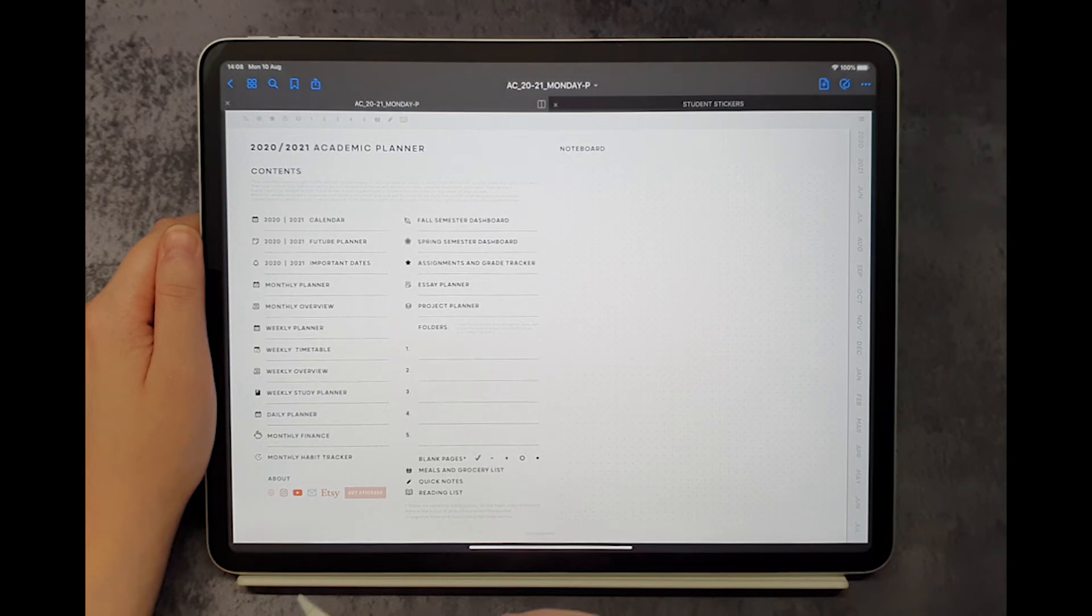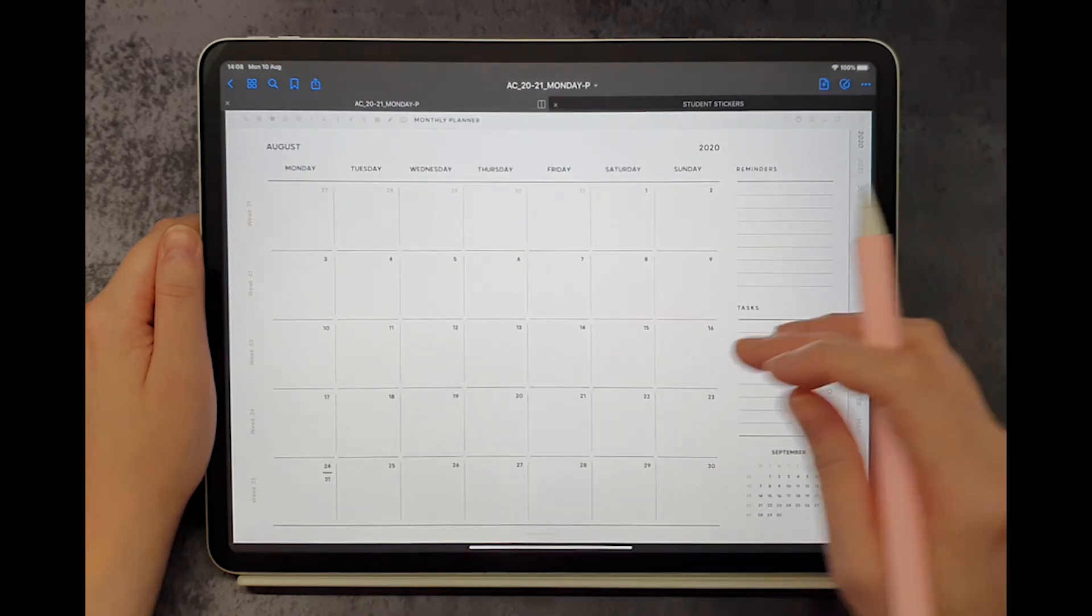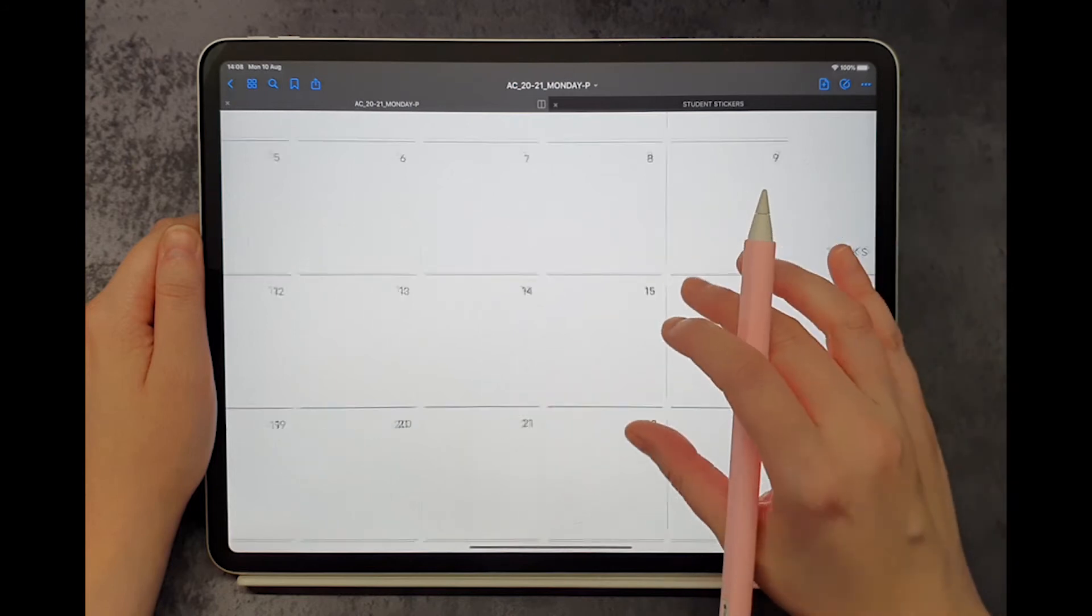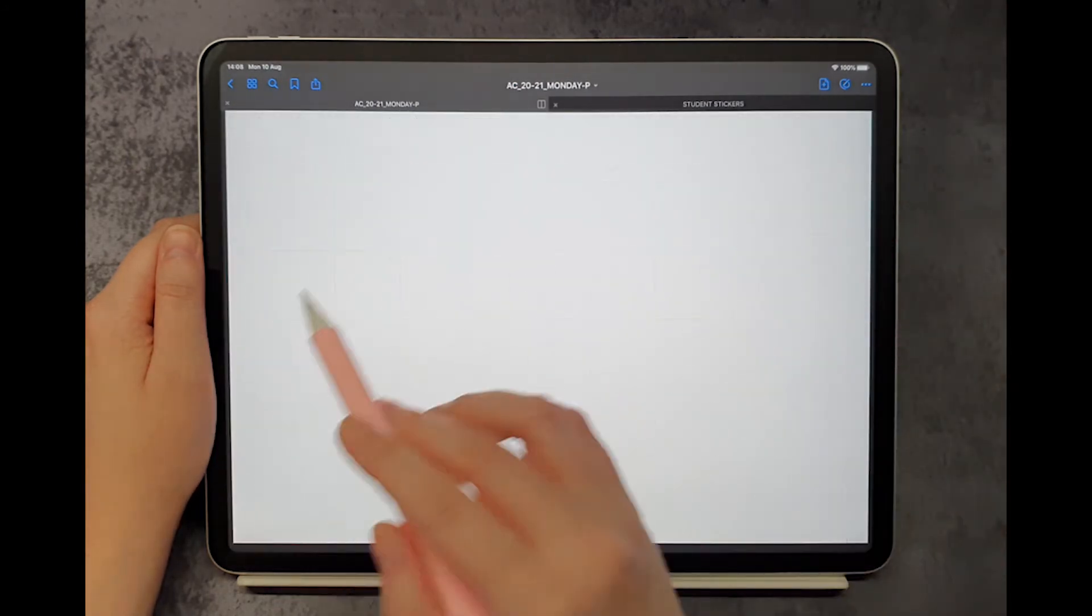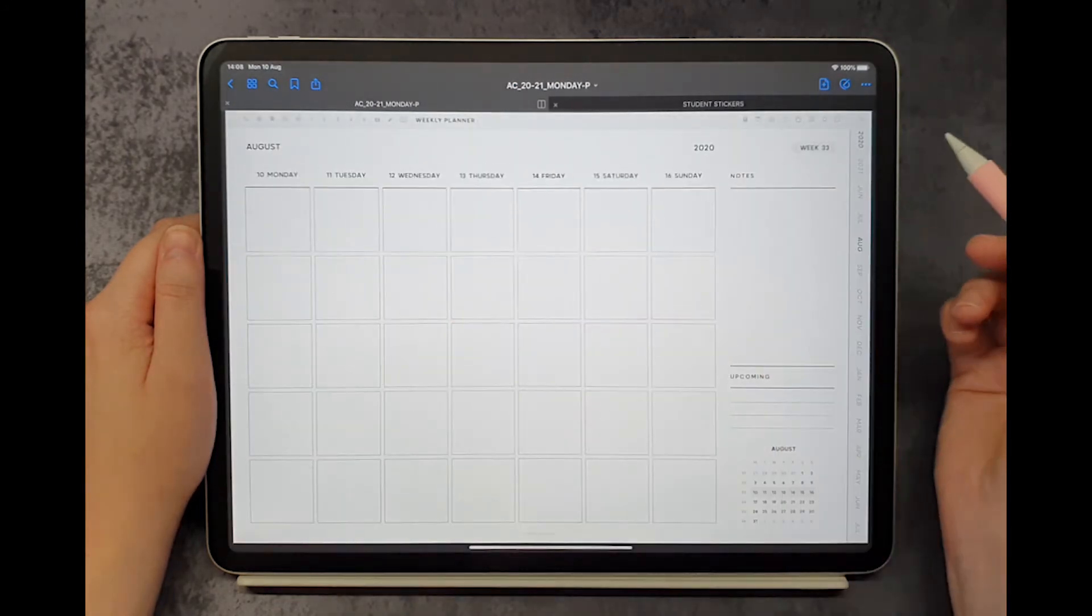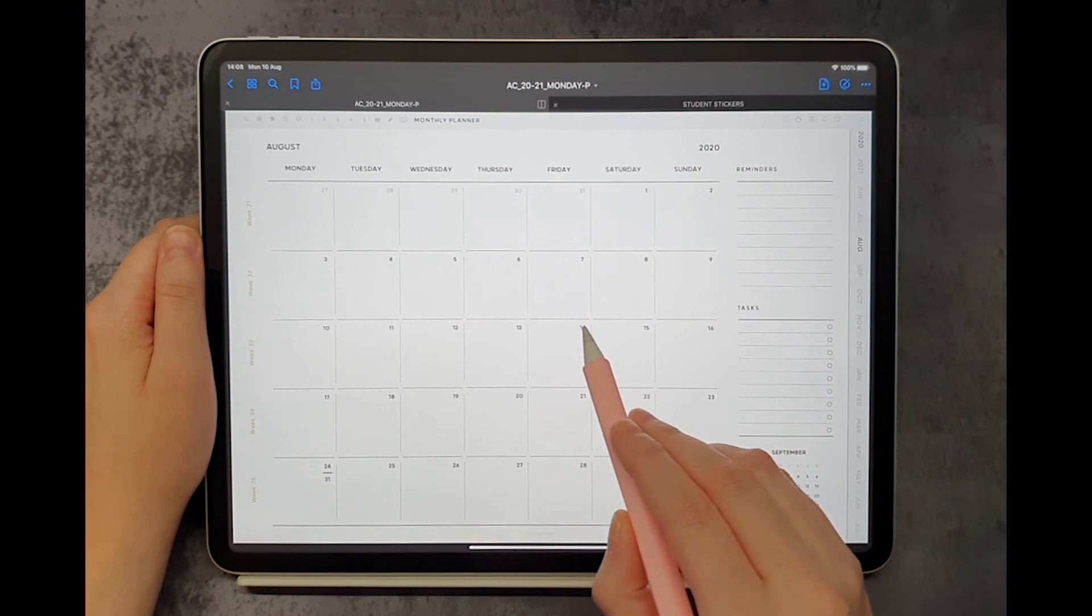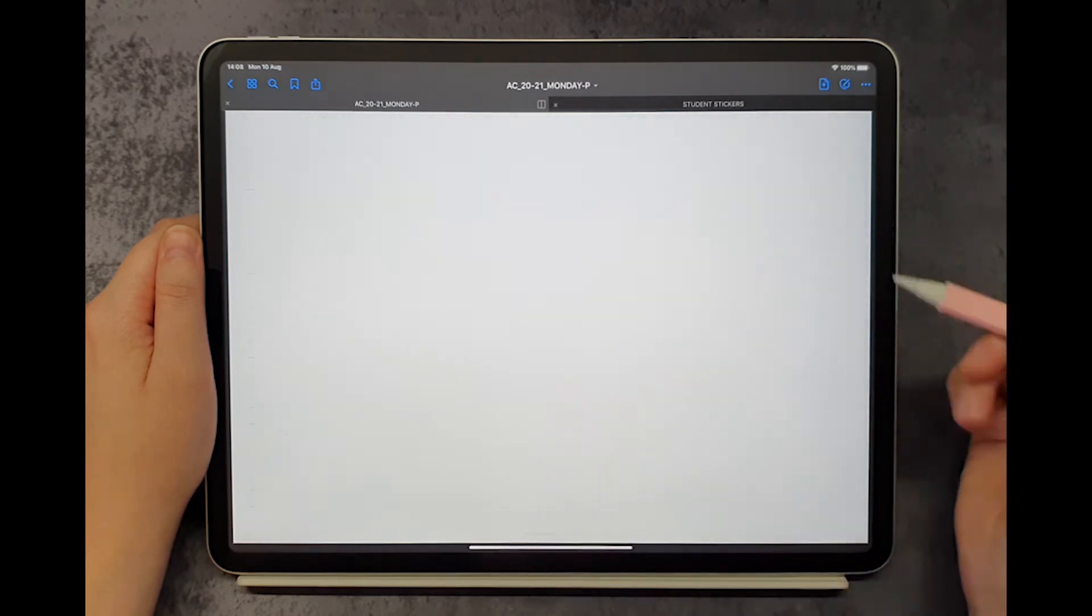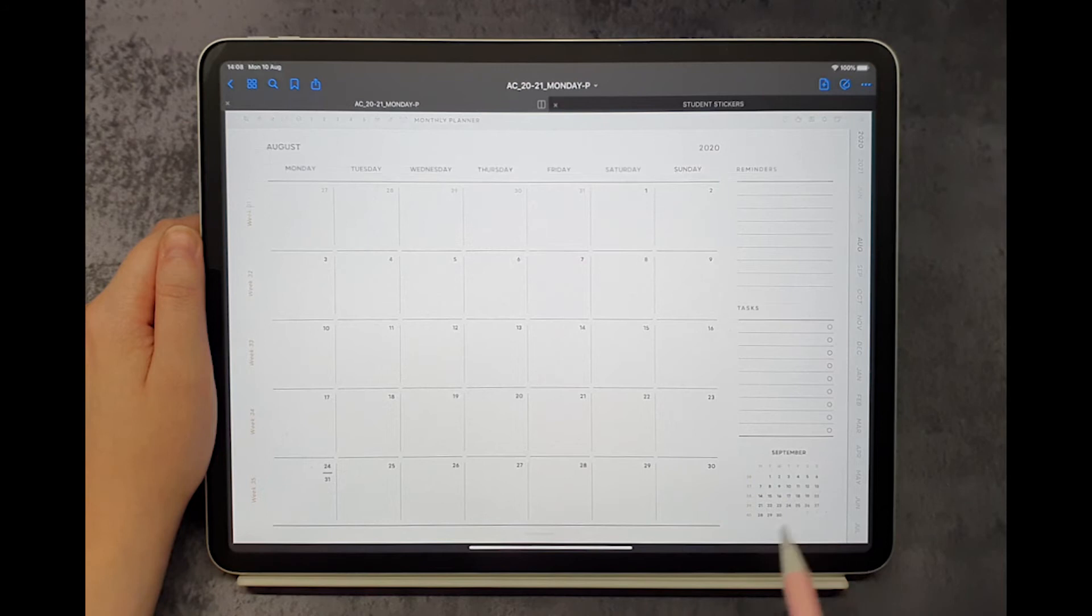The monthly page will let you have the entire month at a glance, zoom in for more writing space, jump to any weekly or daily page from the current month, or from the next month as well.